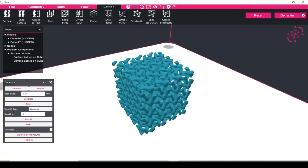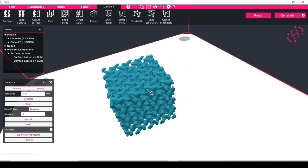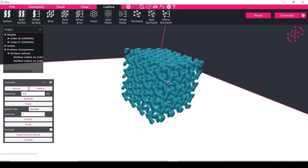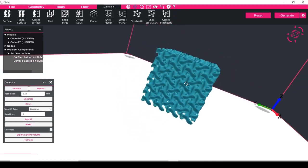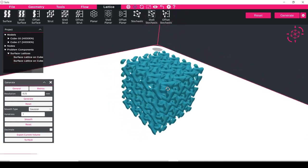Hello, in this tutorial we're going to take a look at how we can create interconnecting gyroid structures using the inverse function inside of the lattice tab.